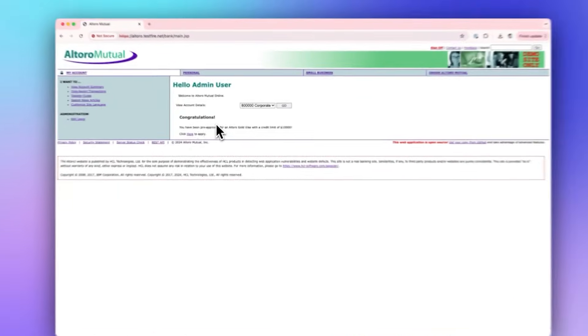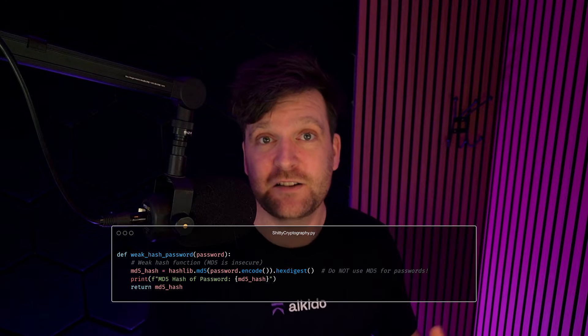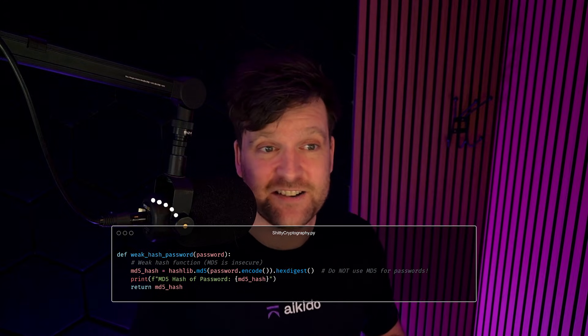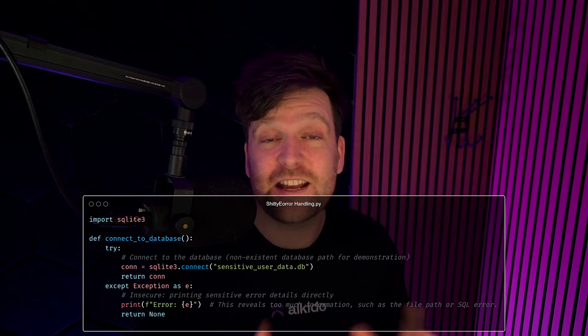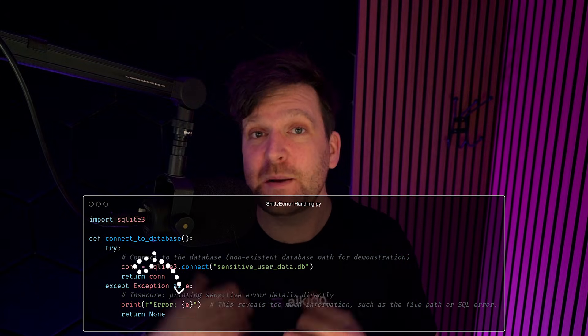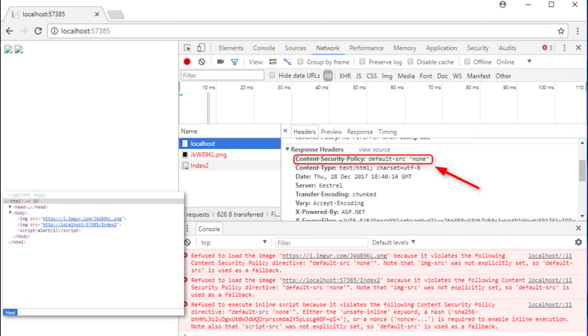Both SAST and DAST can find some of the same vulnerabilities, but that doesn't mean you pick one or the other — you absolutely need both. While there is crossover, there are definitely things one tool can find that the other can't. SAST is much better at finding cryptographic failures, outdated hashing algorithms, outdated cryptographic algorithms, or unsafe error handling. Whereas DAST is better at finding vulnerabilities in your security headers or misconfigurations on your API or infrastructure.